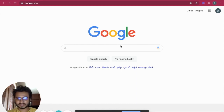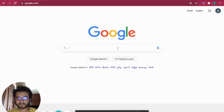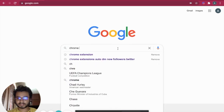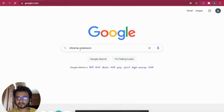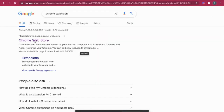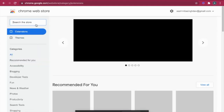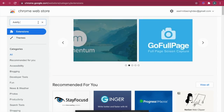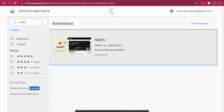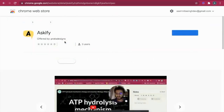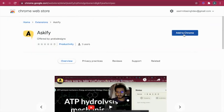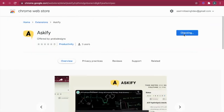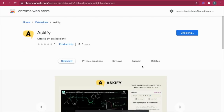We'll have to install a Chrome extension, so let's search 'chrome extension' in the web store. Search for Askify, open it, and press the 'Add to Chrome' button, then click 'Add Extension'.